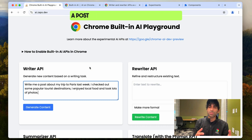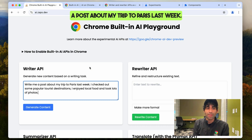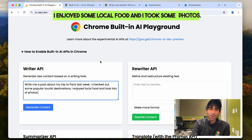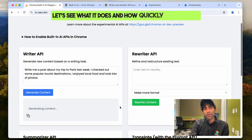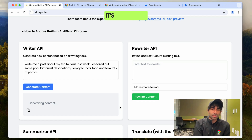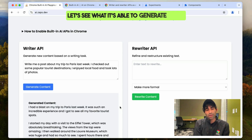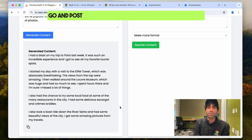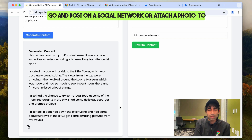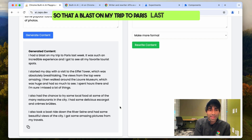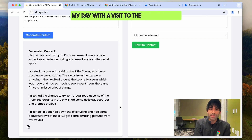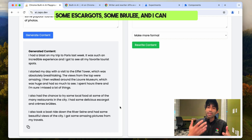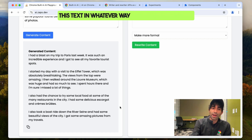I'm going to ask it to write me a post about my trip to Paris last week. I visited some tourist destinations, enjoyed some local food, and took some photos. Let's see what it does and how quickly it can do this — this is on my MacBook. Here it's managed to generate me a post, something I can go and post on a social network or attach a photo to. It says I had a blast on my trip to Paris last week, started my day with a visit to the Eiffel Tower, had a chance to try some local food — some escargot, some crème brûlée.